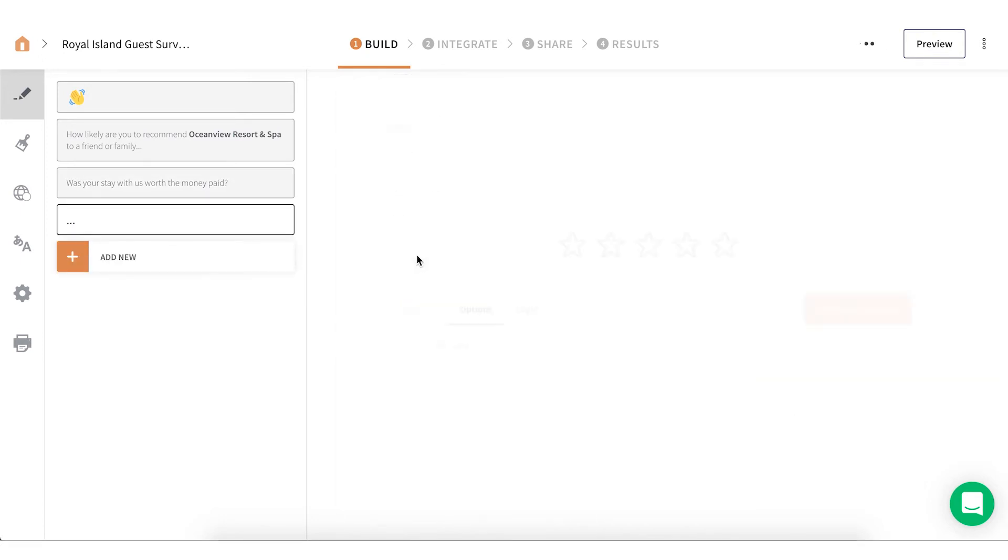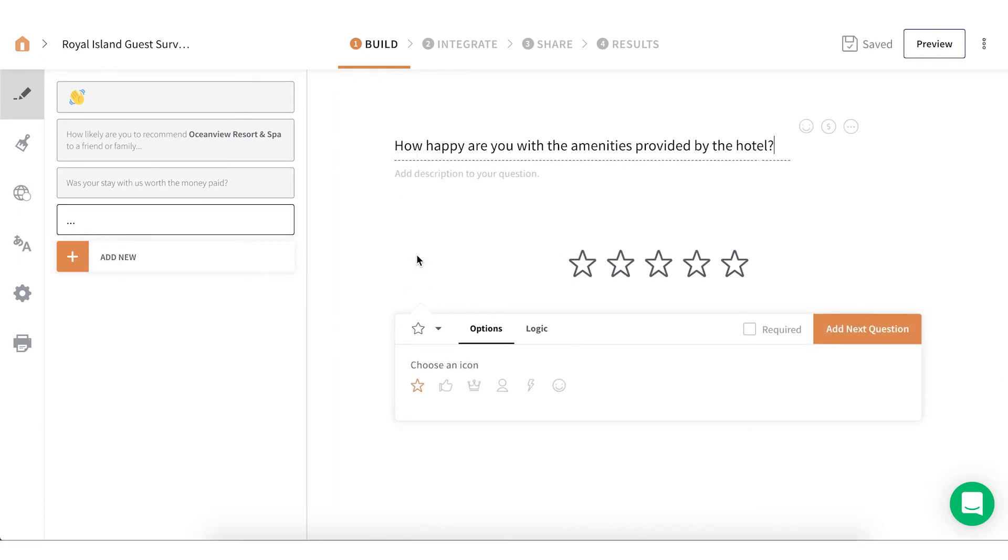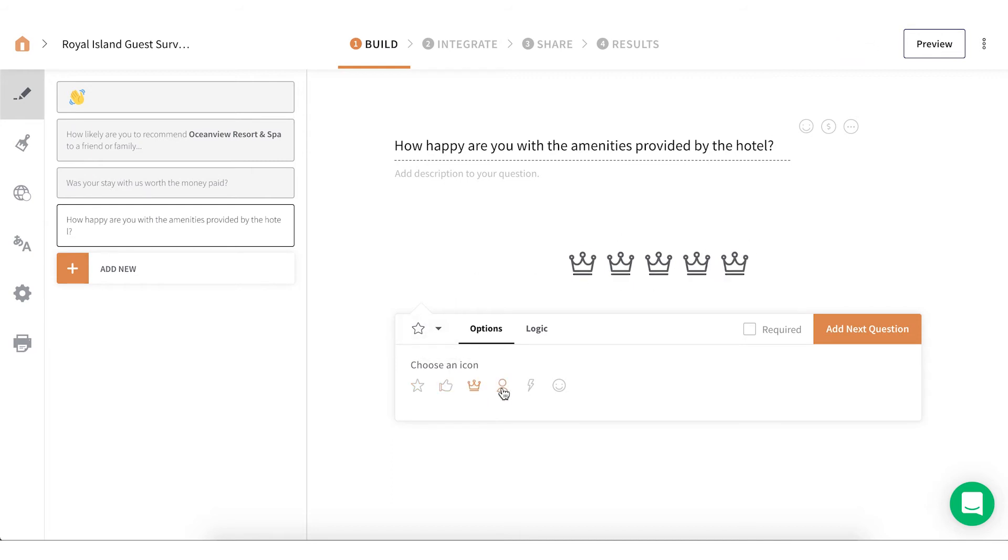Rating lets your respondents rate their feelings towards you on a scale of 1 to 5. You can add your rating question using icons like a star, thumbs up, crown, emojis, and smileys.